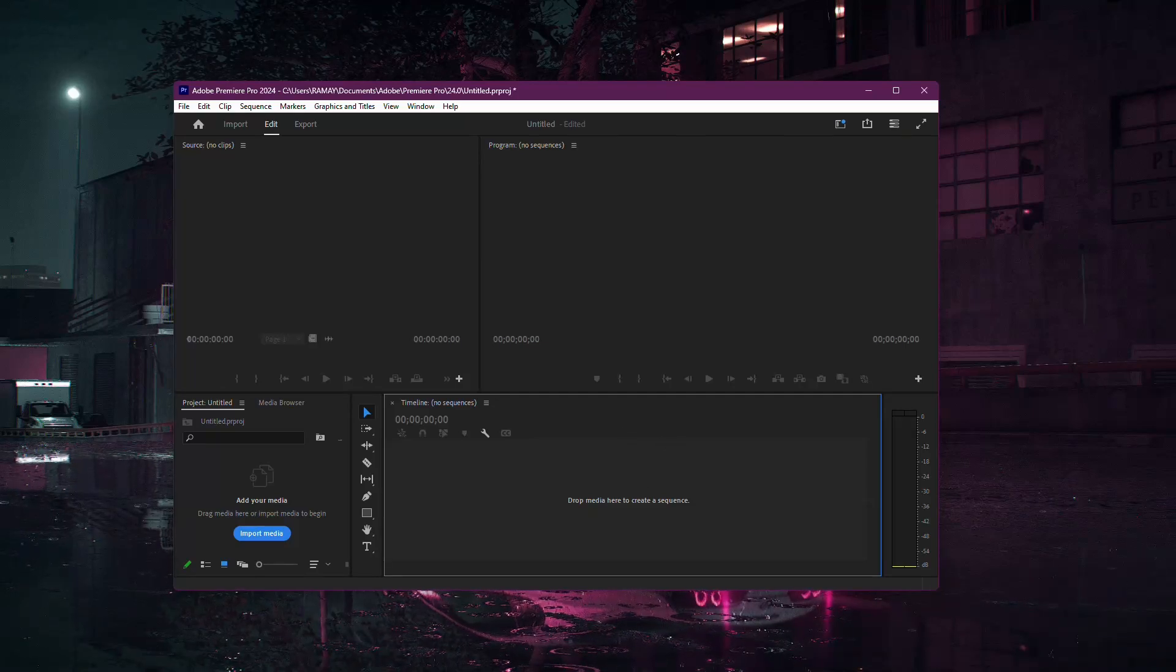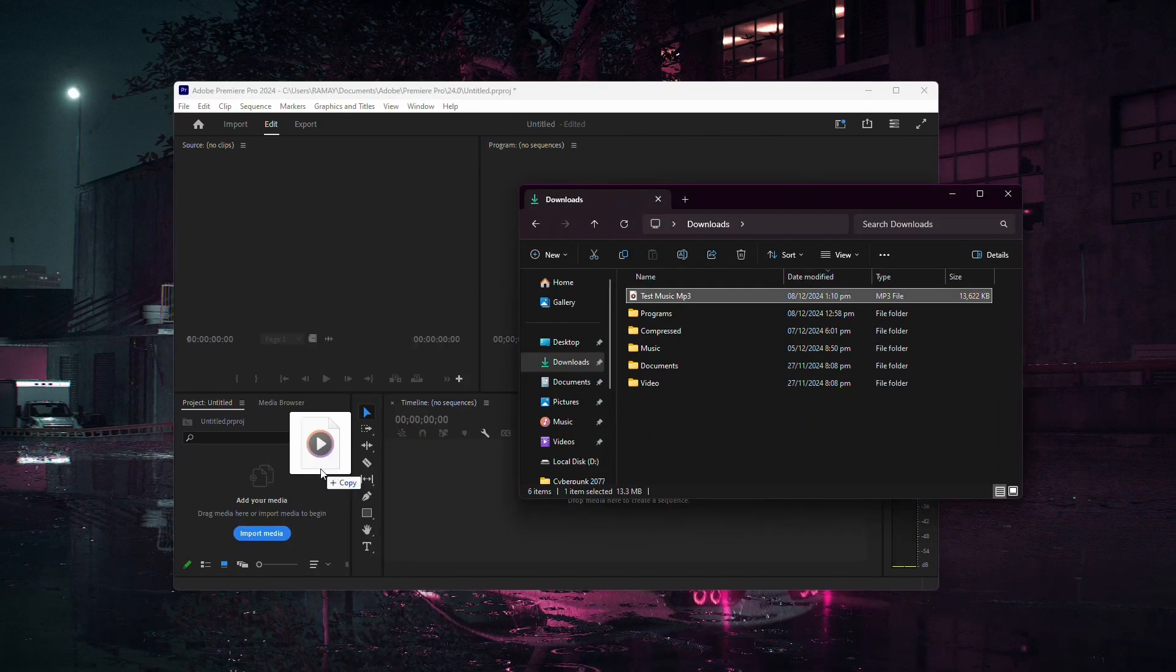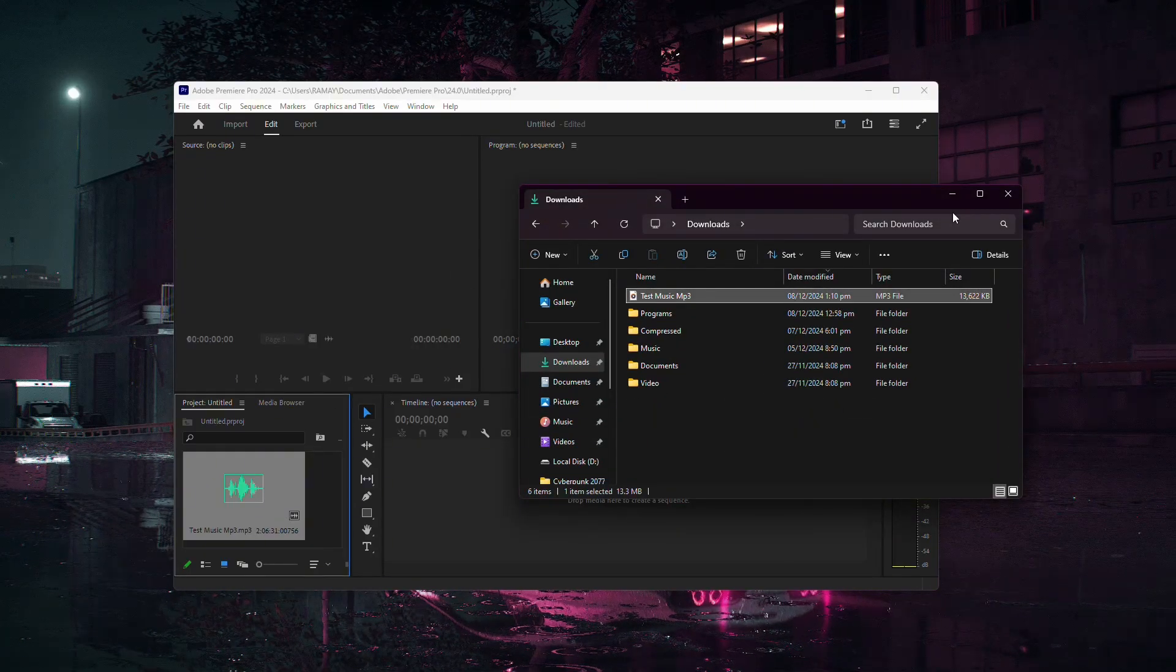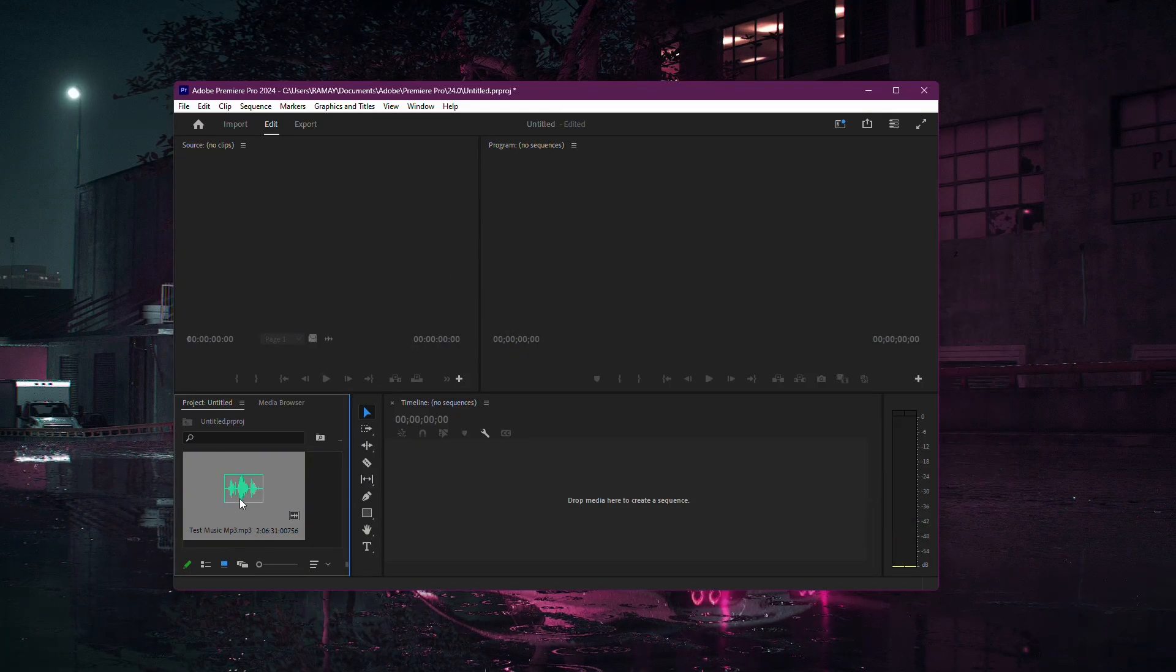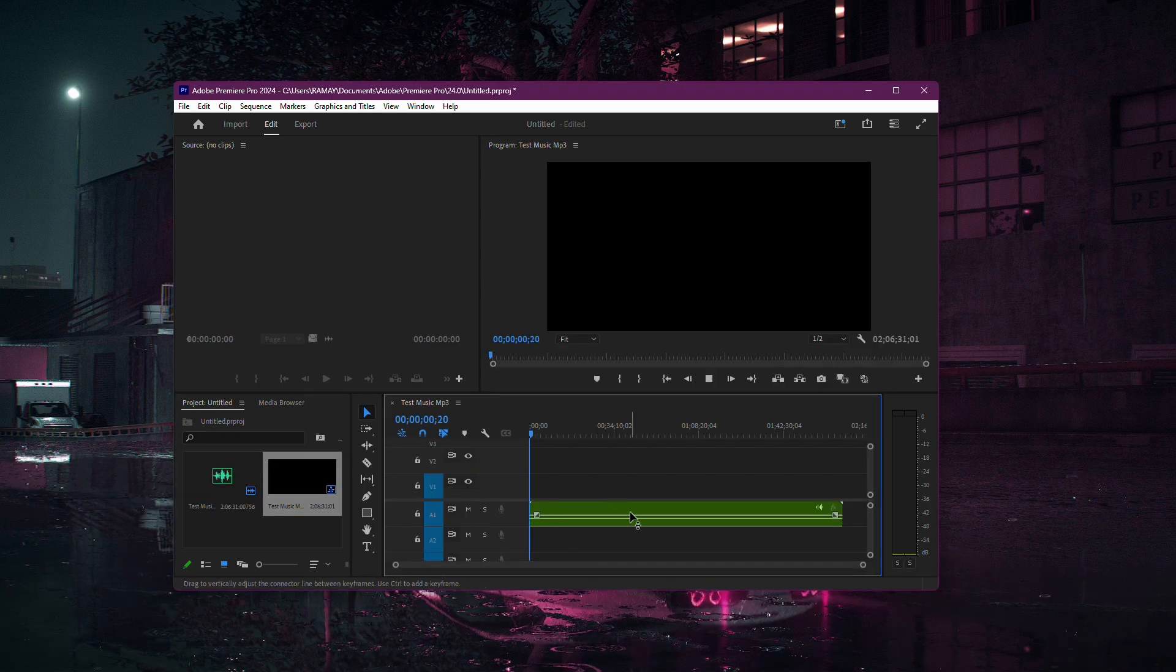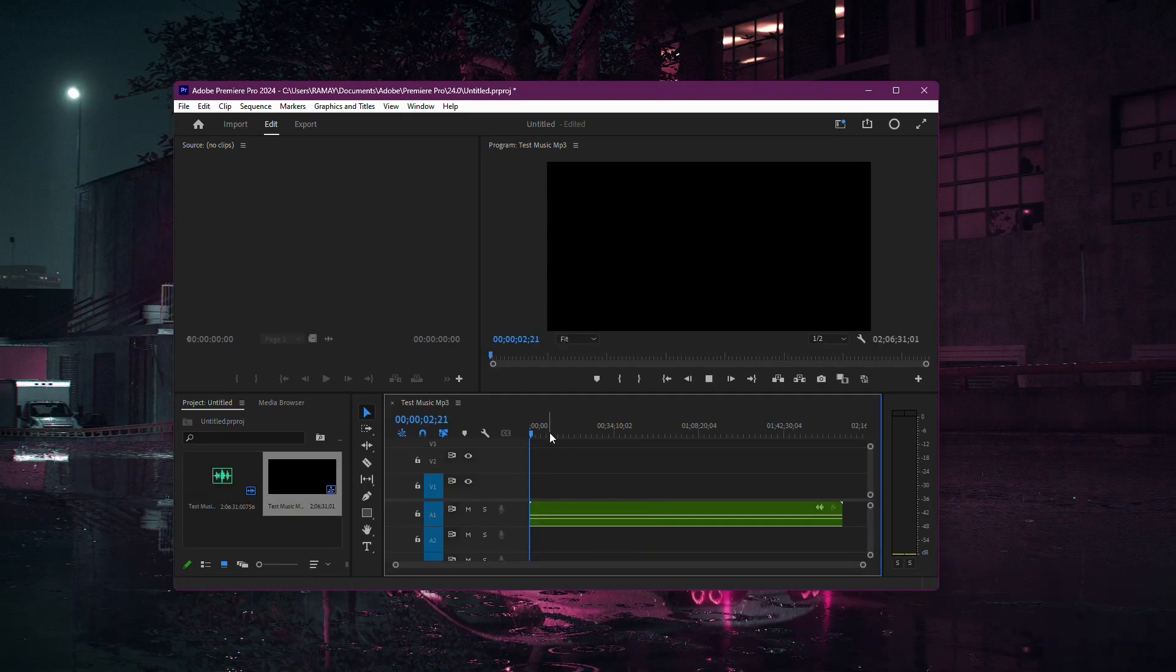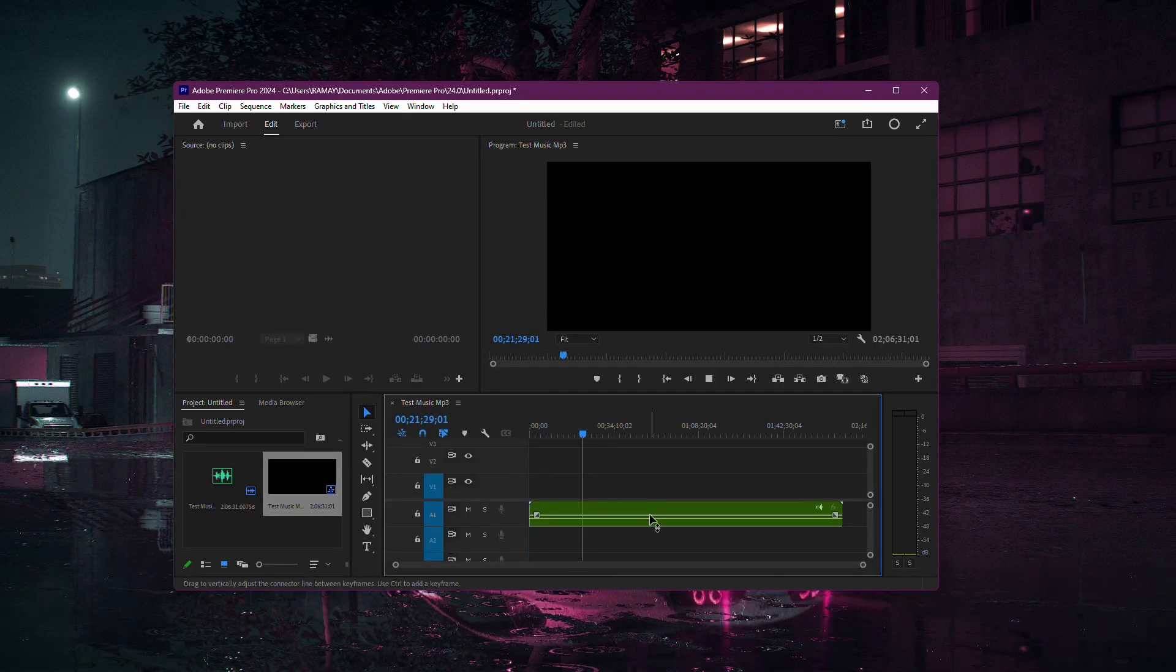If you're having trouble importing an MP3 file into Adobe Premiere Pro, or if the audio imports but doesn't play correctly, the issue often comes down to how the file is encoded.